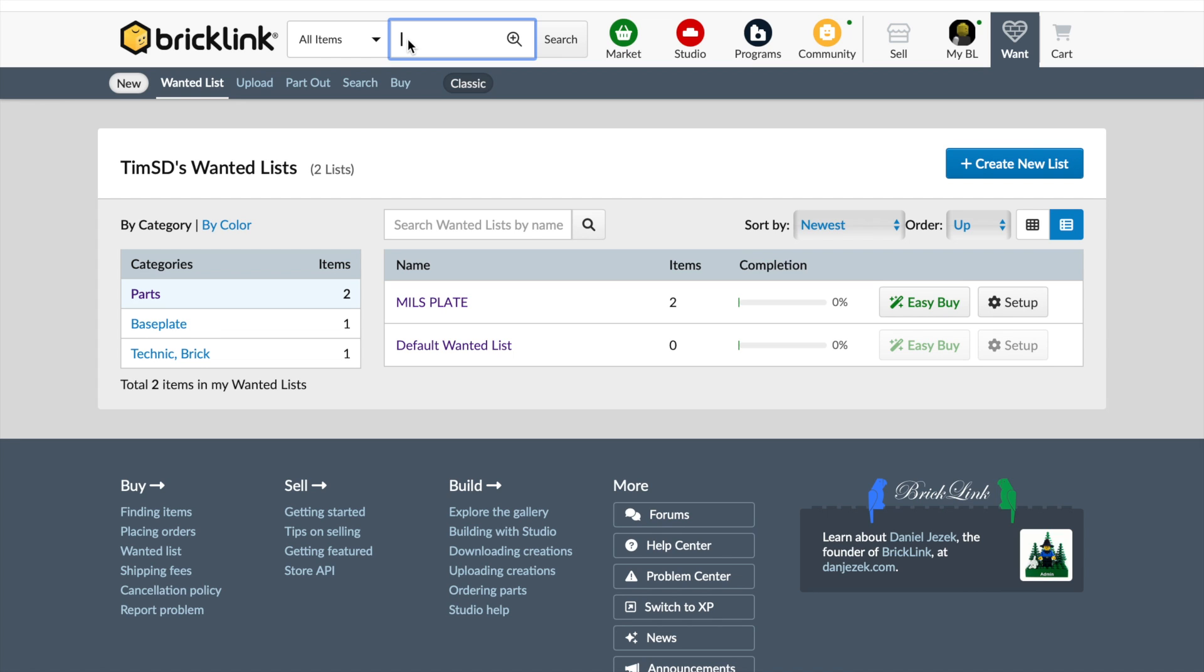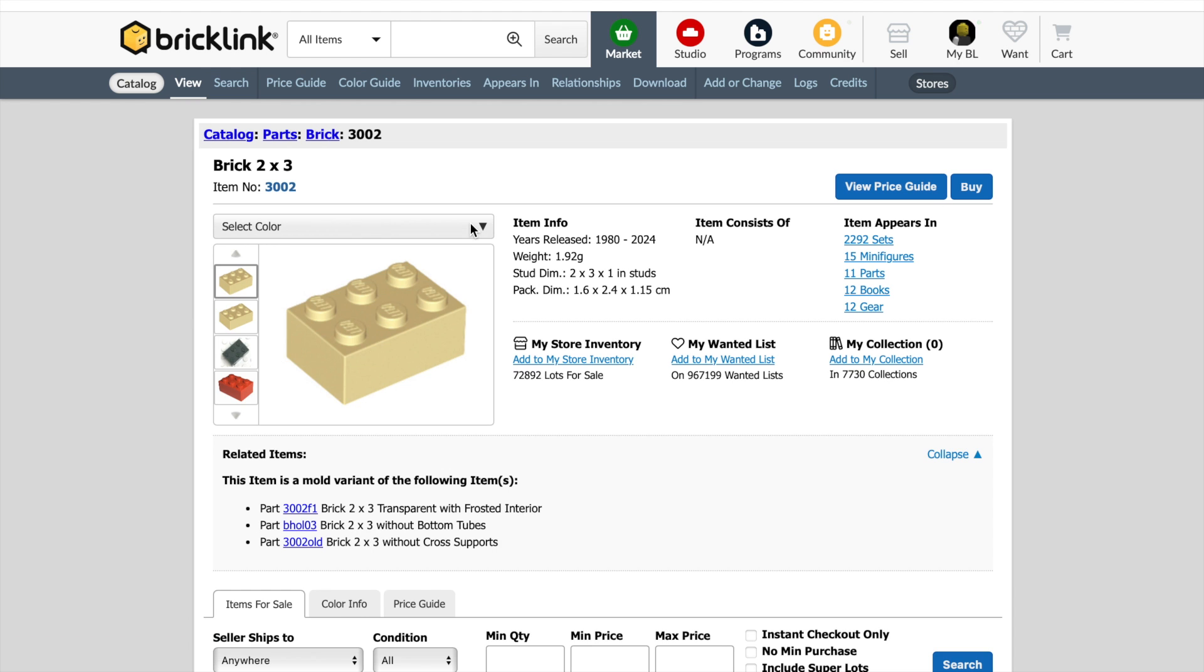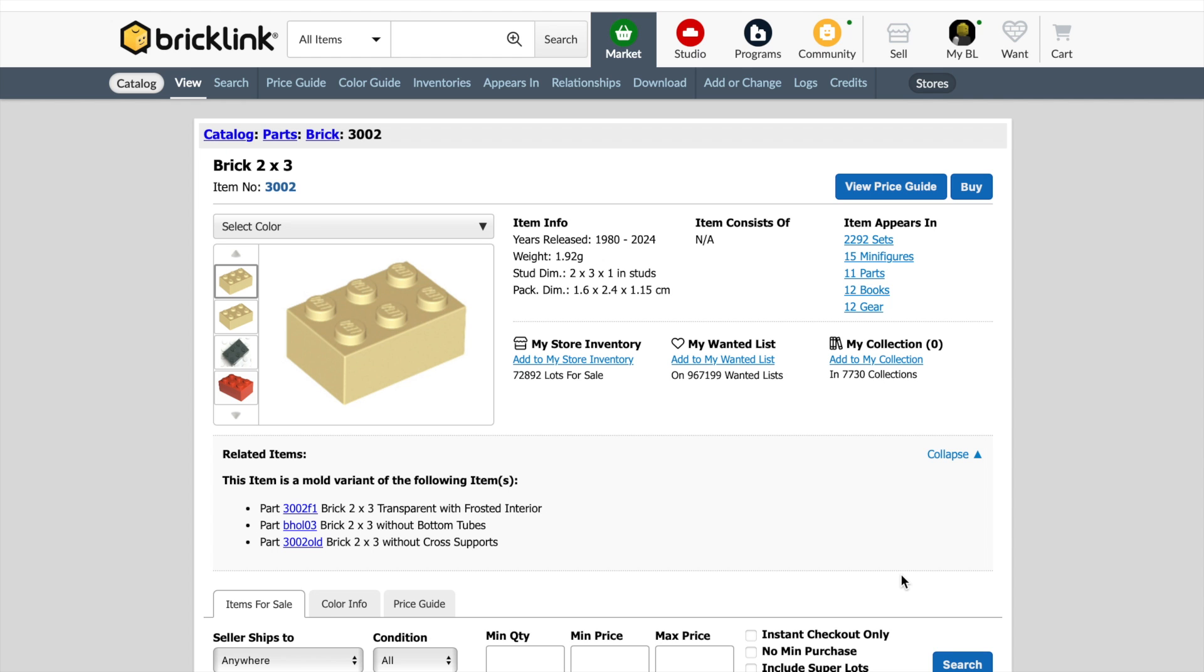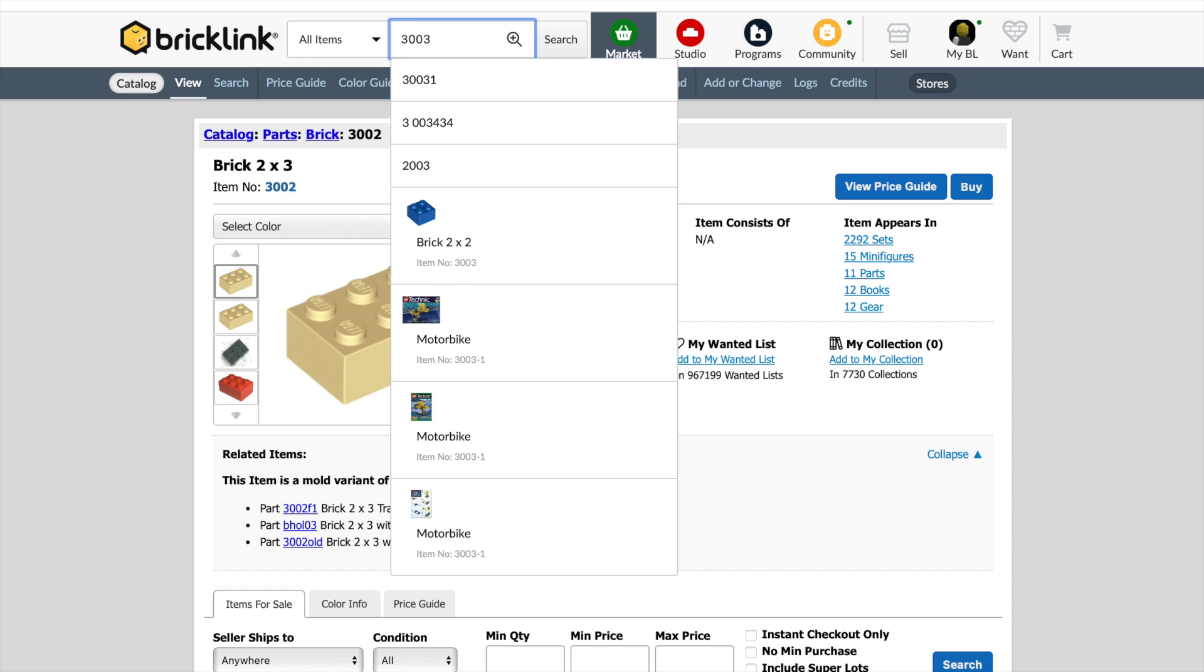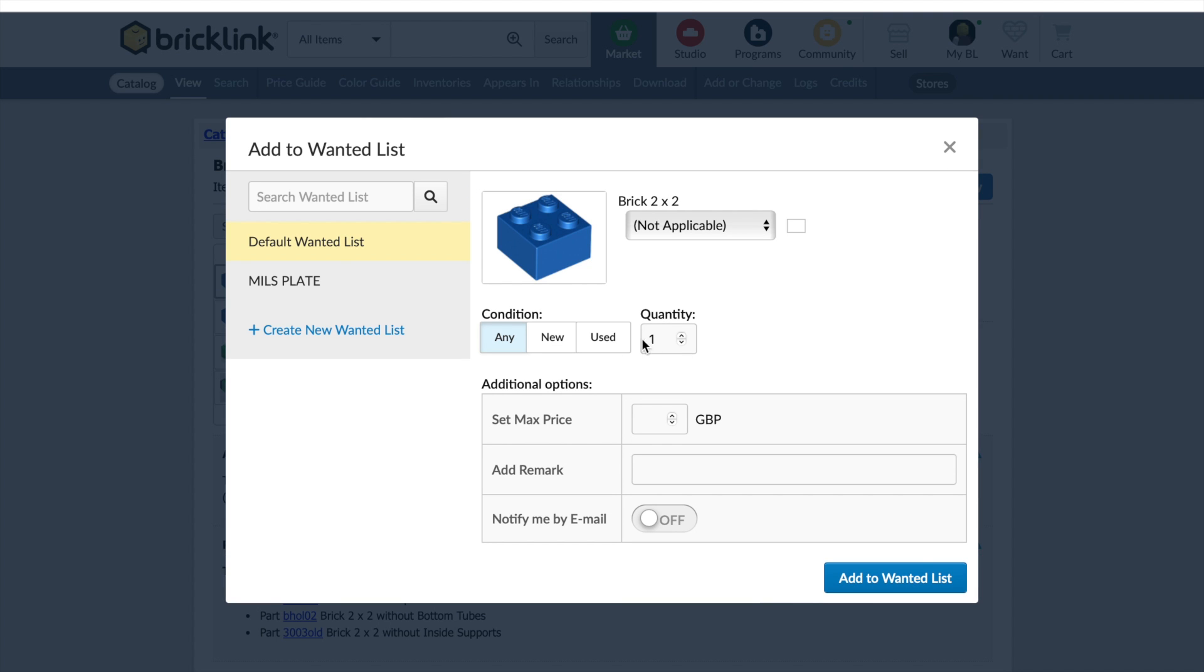So our next part is part 3002, which is a 2x3 brick. Again, not being specific about colour or condition, because these are getting covered. Add to my wanted list. And I want eight of these. Make sure you select the mills plate wanted list. And add. Okay. Two more parts to go. We want 3003, which is 2x2 brick. Not selecting colour. I found that yellow tends to be the cheapest, but I'm not going to select a colour at the moment. Add to my wanted list. Any condition. Make sure it's the mills plate wanted list. I want 65 of those.